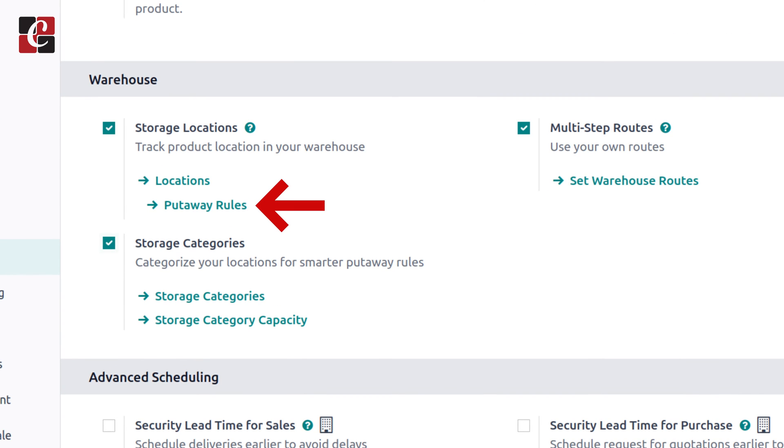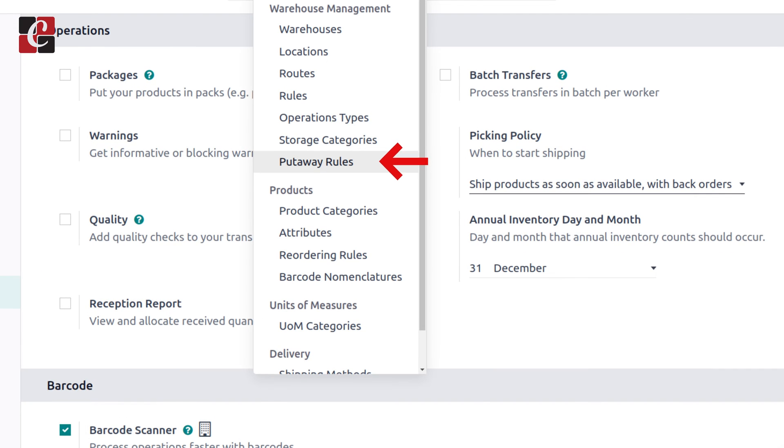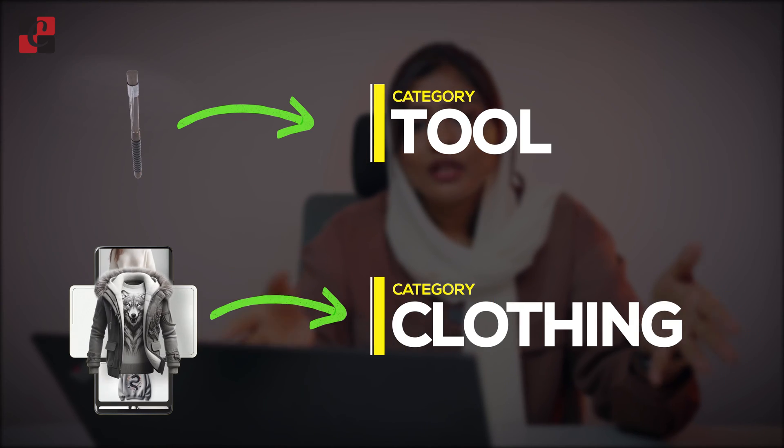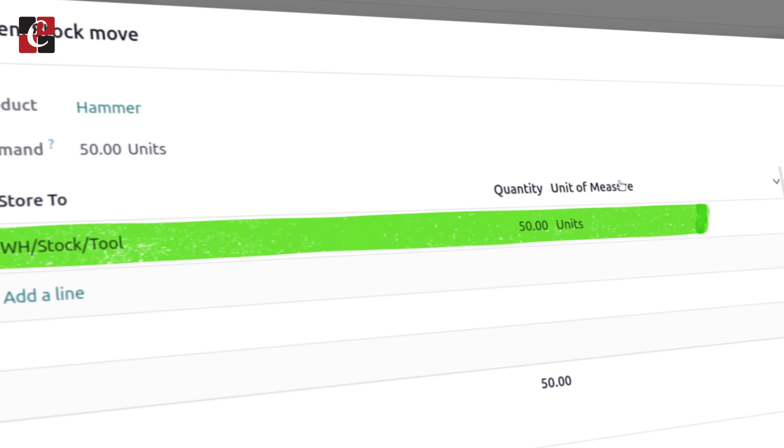Without a put away rule, we might wonder where to place products when we receive items into our stock. Using a put away rule, it says: this is a hammer, place it into shelf XYZ. Consider two products — a hammer and a shirt — with different categories such as tools and clothing. The put away rule automatically designates products into locations without further intervention, streamlining the process by saving time and effort.